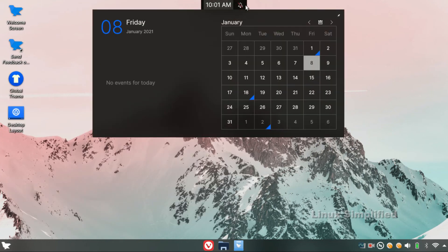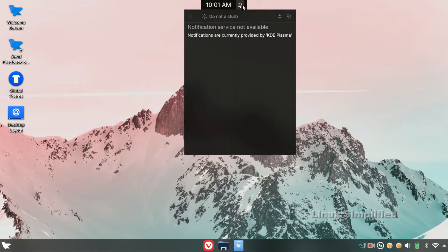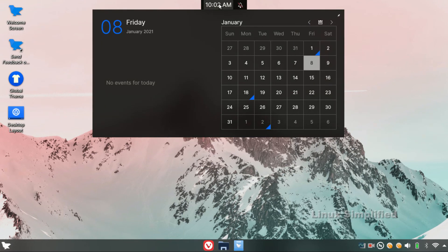There is Feren OS Default Applications. There is a notification bar on the top. There is a simple and elegant calendar.